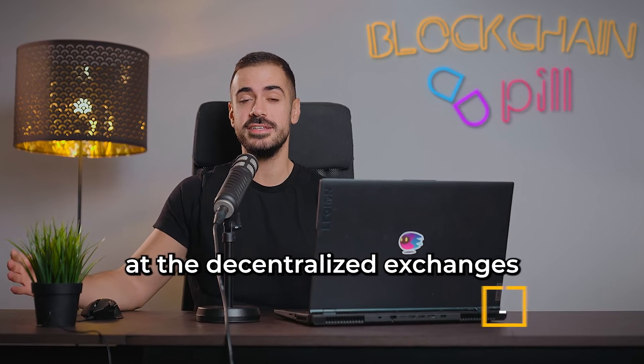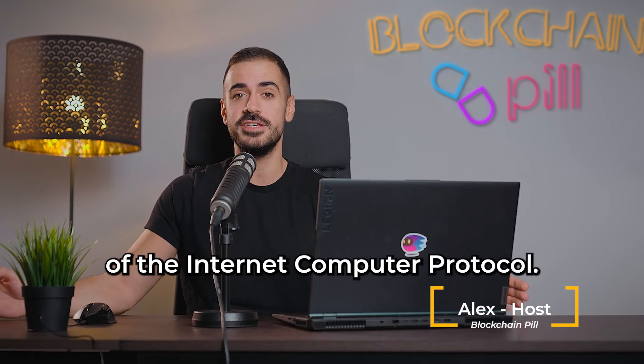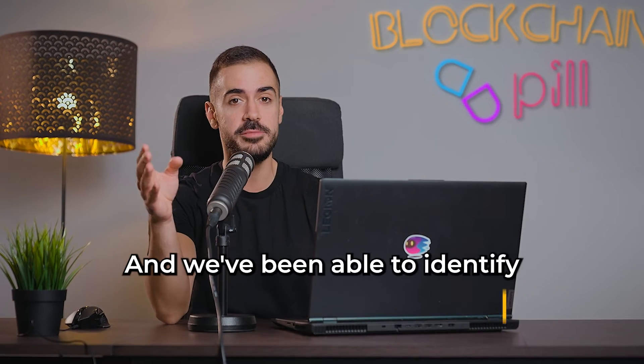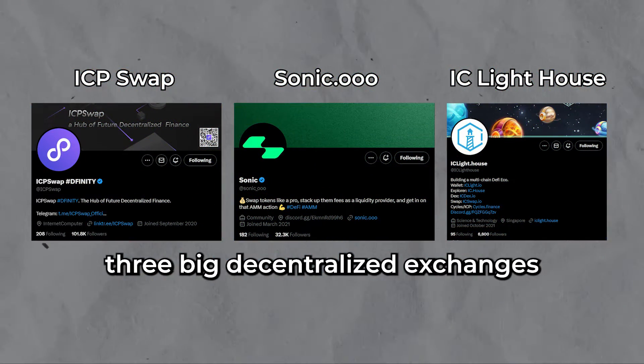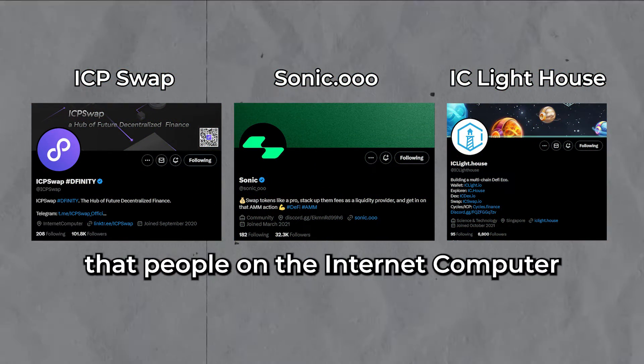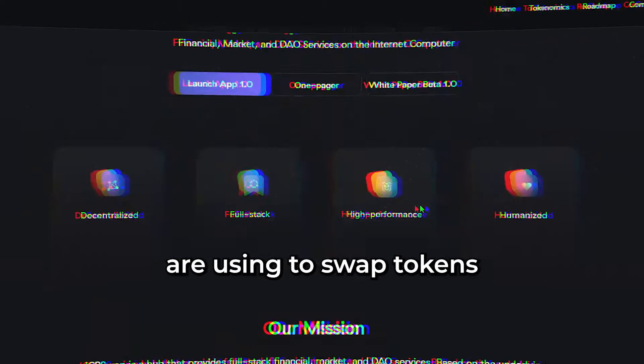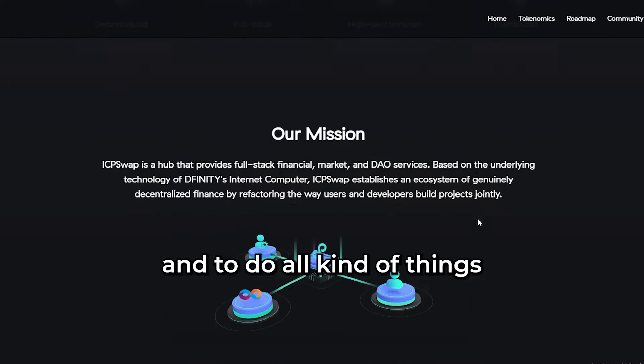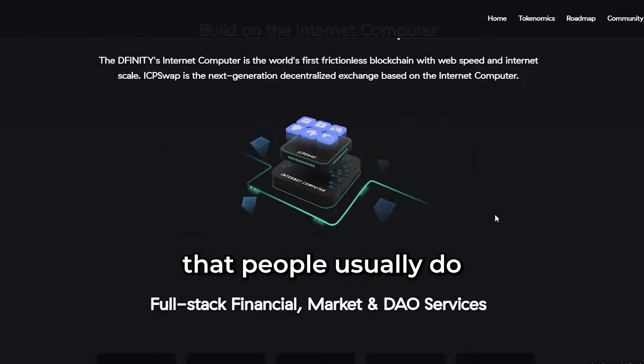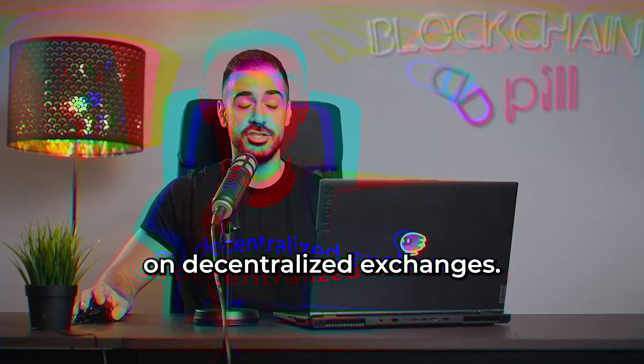Today we'll have a look at the decentralized exchanges of the Internet Computer Protocol. We've been able to identify three big decentralized exchanges that people on the Internet Computer are using to swap tokens and do all kinds of things that people usually do on decentralized exchanges.